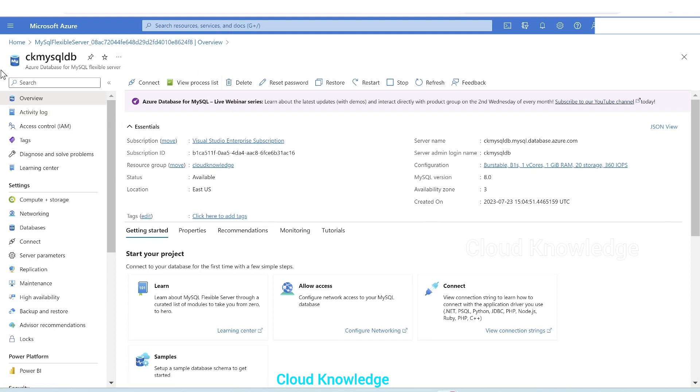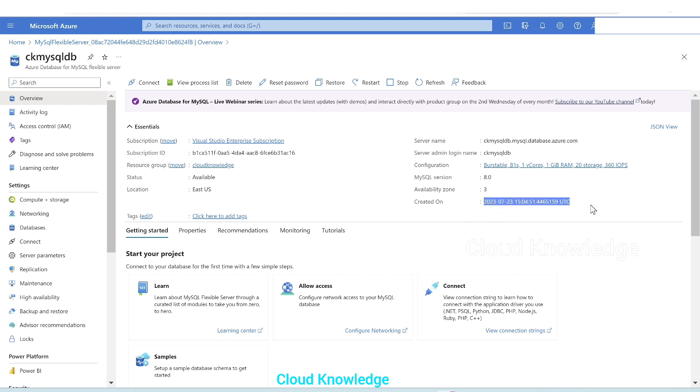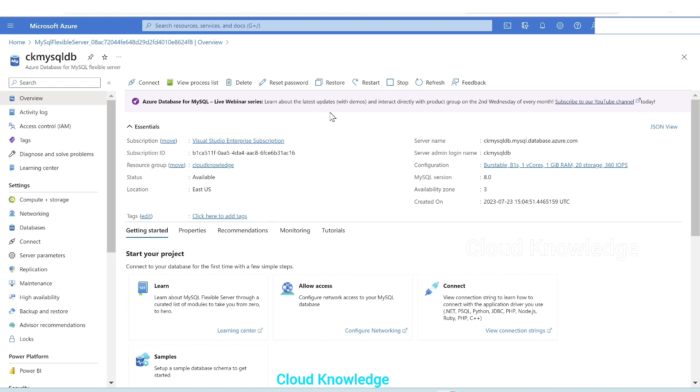CK MySQL DB is the name of the Azure database for MySQL flexible server. This is the overview page. Here it will have the subscription, subscription ID, resource group name, status, location on the right side, server name, admin login name, configuration, MySQL version, availability zone, created on which date, what time our server is created. And at the top you can see connect button, and here on the right side stop button, means our server is started. The stop button is used to avoid unnecessary costs. We can manually stop the server.